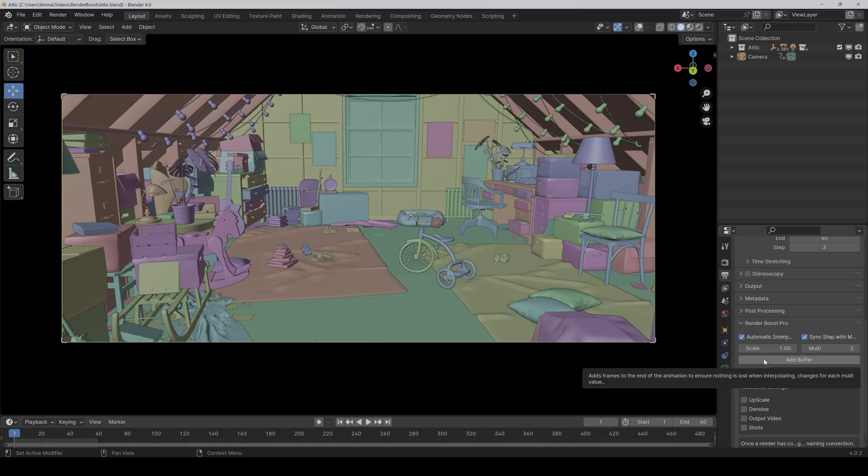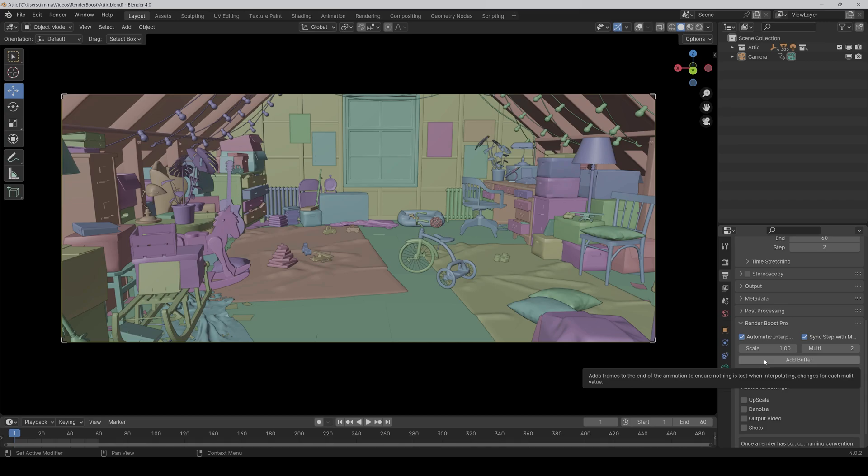With this button you can also add additional buffer if you want. So what does it mean? For example, if we render only every second frame and start with frame 1, then in this case frame 59 would be the last frame and it would skip frame 60, because the problem is that it can only interpolate frames in between and not after the last frame.